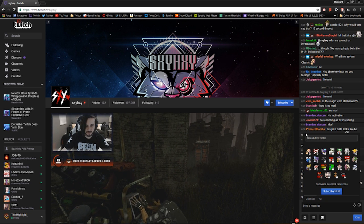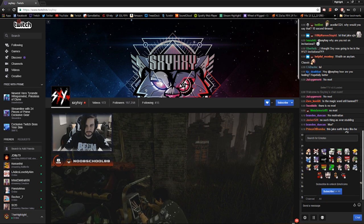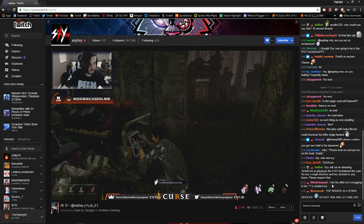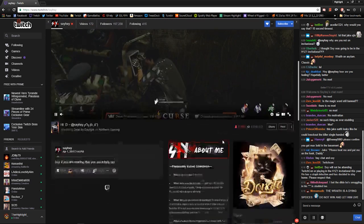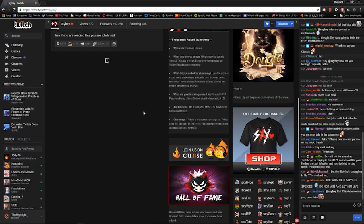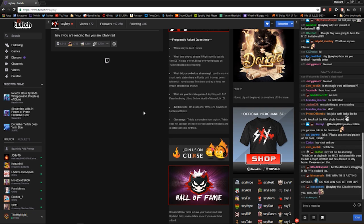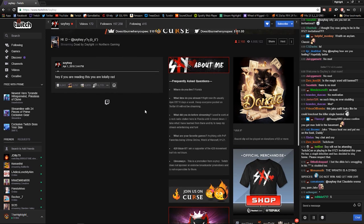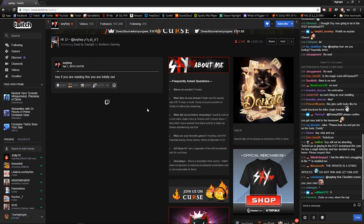You'll get the emotes that the broadcaster has when subscribing with the Prime account, and you'll directly support the streamer. The streamer actually gets $2.50, which is half of the $5 monthly cost of a Twitch sub. And basically that's all you do to use your free sub from Amazon on Twitch TV.